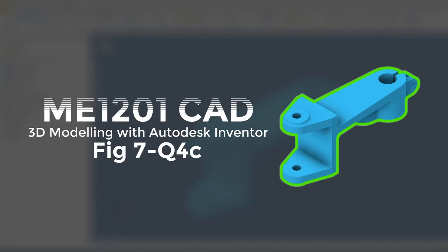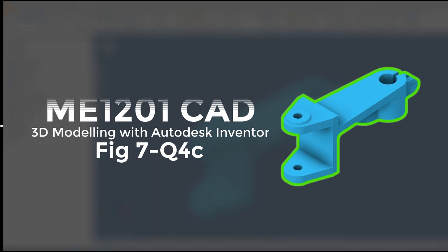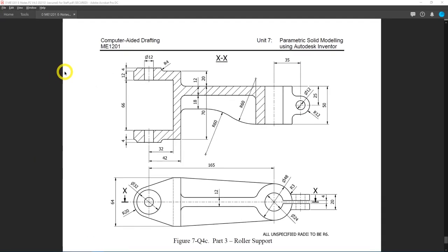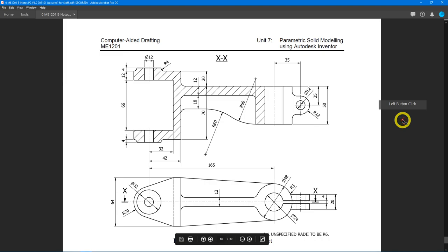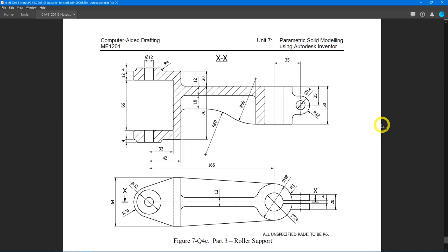Welcome to ME1201 Computer-Aided Design. This is a 3D modeling activity using Autodesk Inventor 2020 for Figure 7, Question 4c. Let's head over to our 2D drawing — you can find this on page 7-67. This is Figure 7, Question 4c: a roller support.